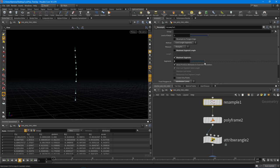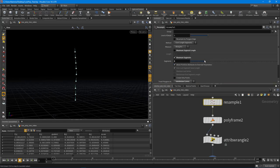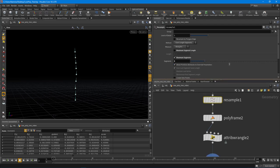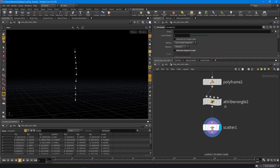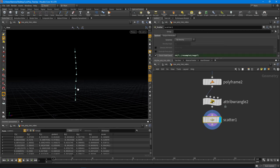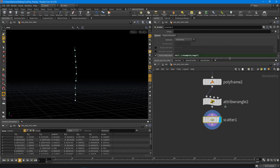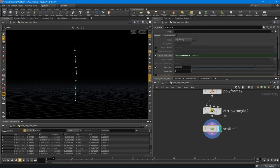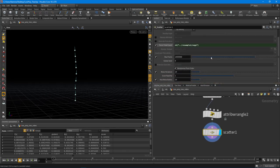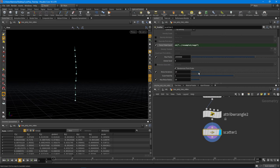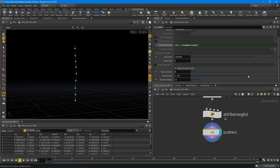All right, cool. So what we can do inside of this scatter here is we can go and now change the relax iterations, and this will allow us to get that kind of scattered points. And you can also do the scale radii by parameter.